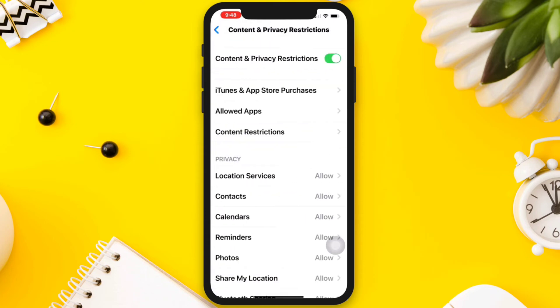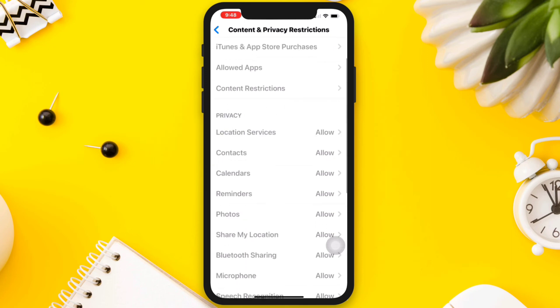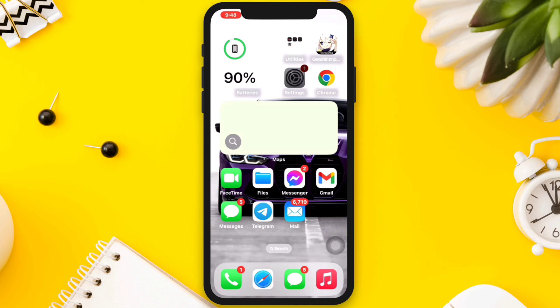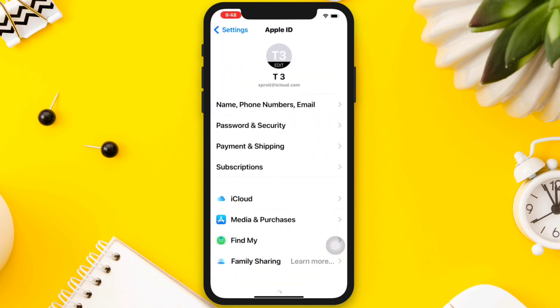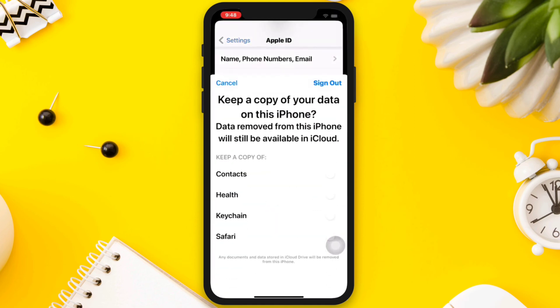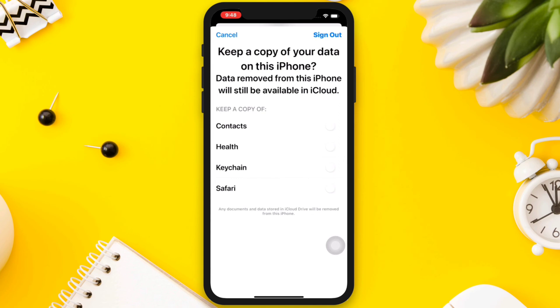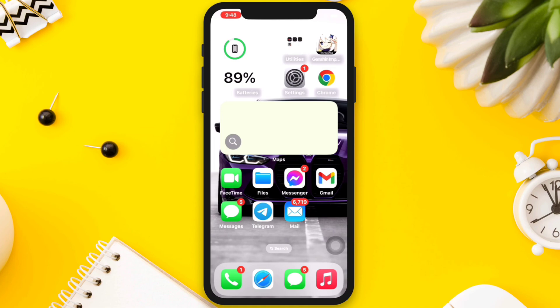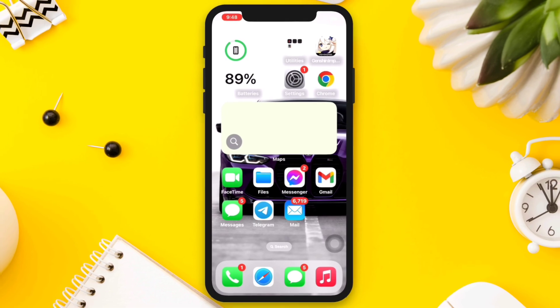Turn off the restriction option from here. Solution three: Sign out and sign back in. Go to Settings, tap Apple ID, and then select Sign Out. Then sign back in with your Apple ID and password. If you still have issues, please ask in the comment section for further assistance. Thanks for watching.